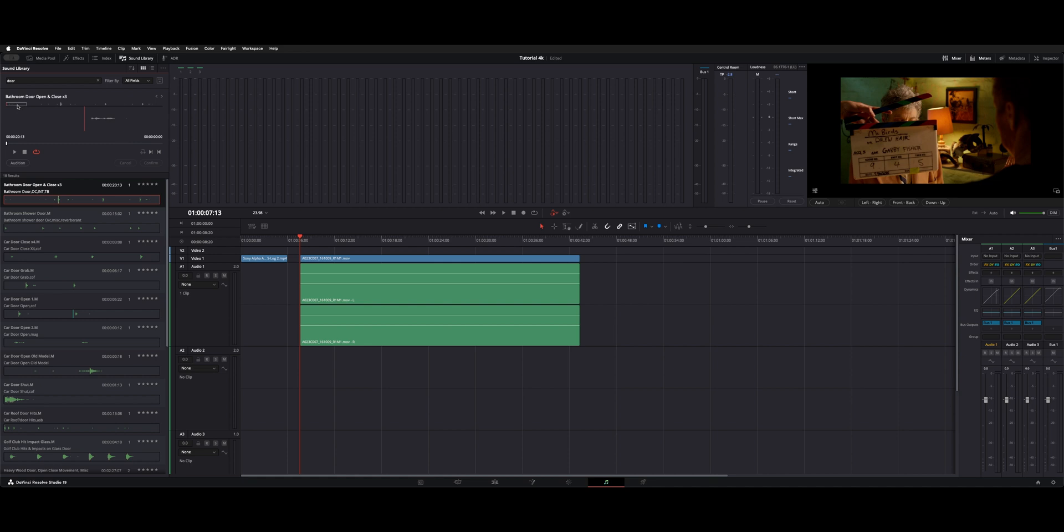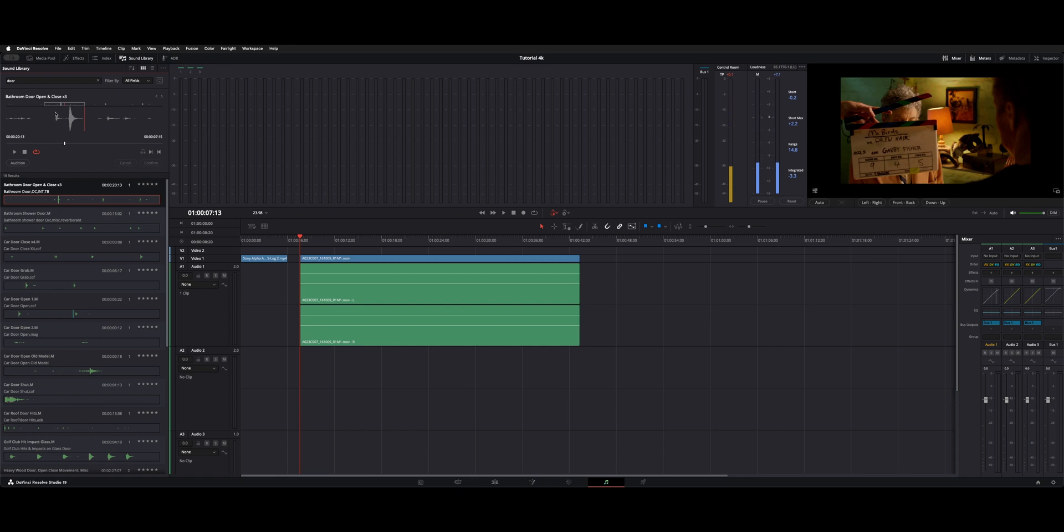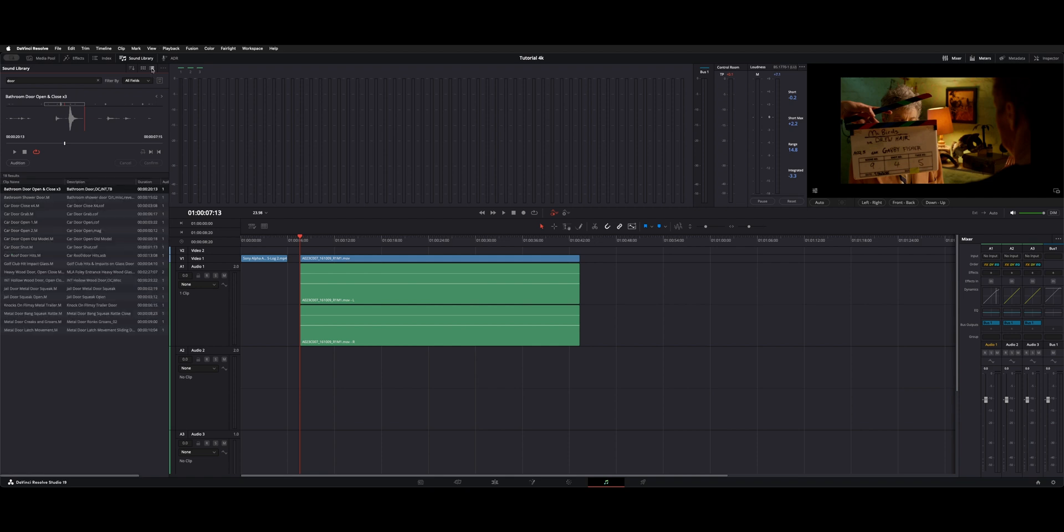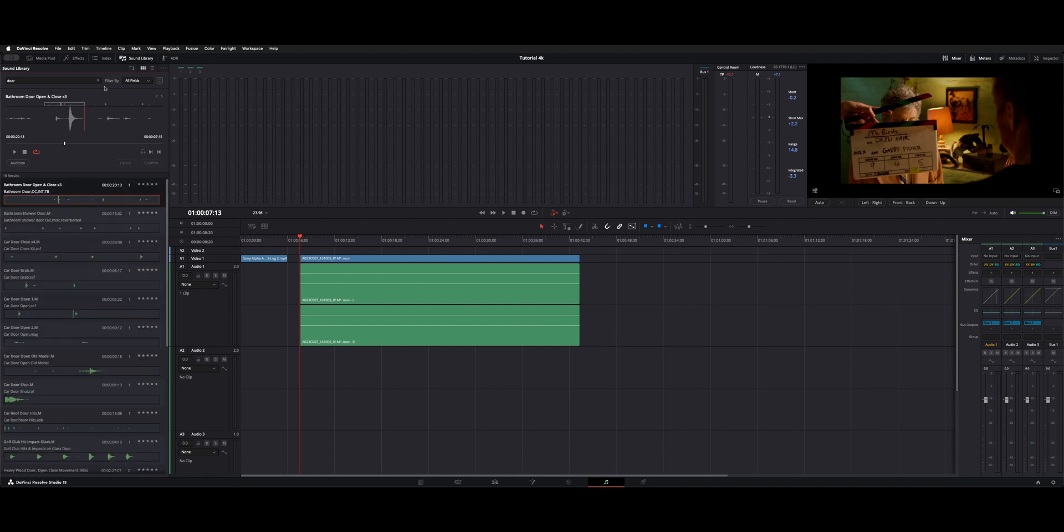Much like our media preview window, you got a little box here that you can hover to and click. You can hit spacebar or the JKL buttons. You can use the play and stop buttons here. You can do I and O for in and out and use your loop back function here. You can also preview all your sound effects in just a list by clicking this box here.